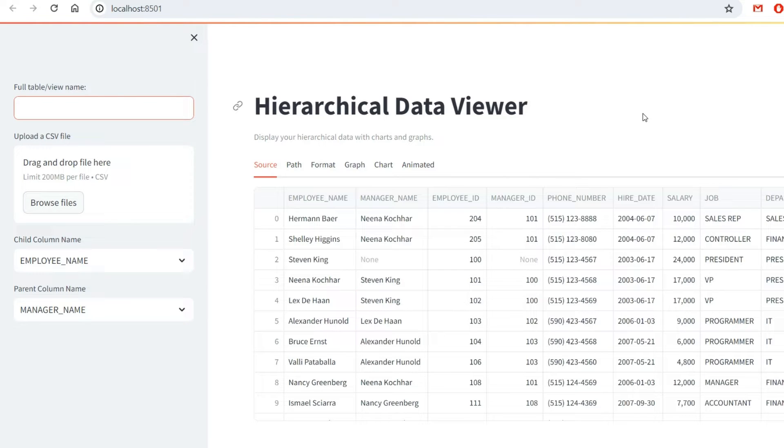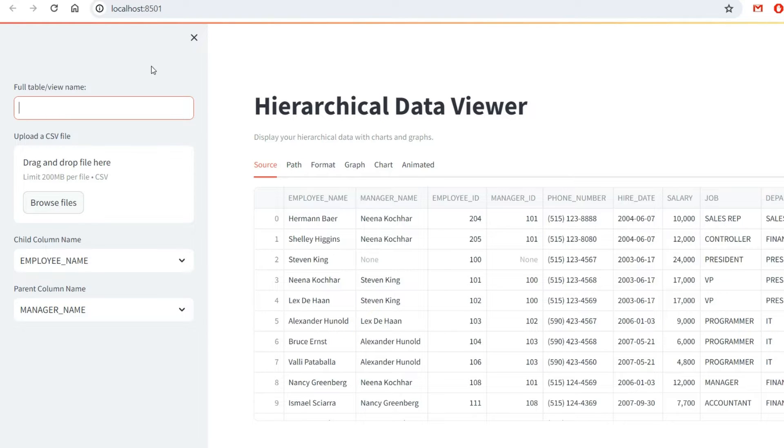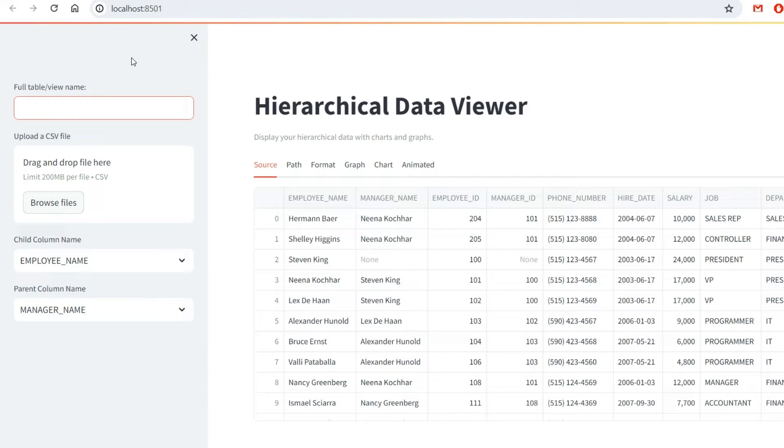Here I have our hierarchical data viewer in local mode. You remember we deployed it as well to Streamlit cloud, and we had to add a form to connect to any Snowflake account.